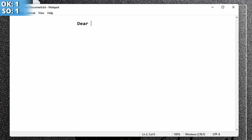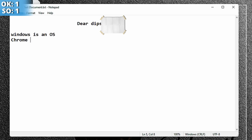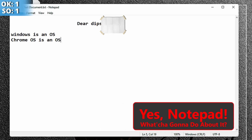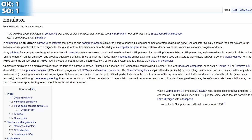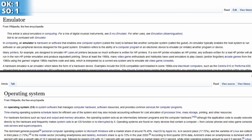Dear person who wrote this article: Windows is an operating system. Chrome OS is an operating system. Prime OS is an operating system. Linux and its hundreds or thousands of distros are all operating systems. Bluestacks is an emulator. In computing, an emulator is hardware or software that enables one computer system — the host — to behave like another — the guest. An operating system manages computer hardware, software resources, and provides common services for computer programs.